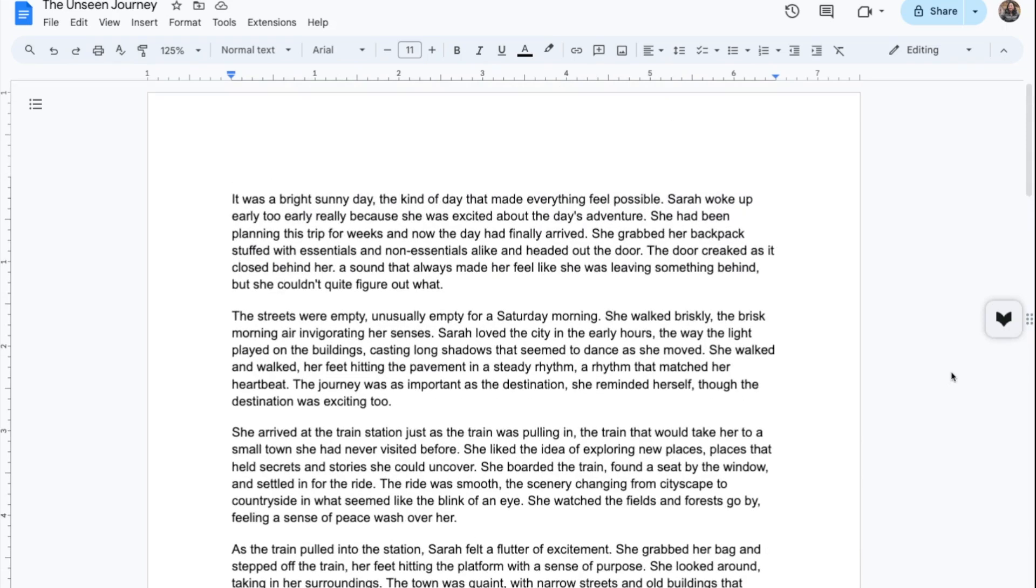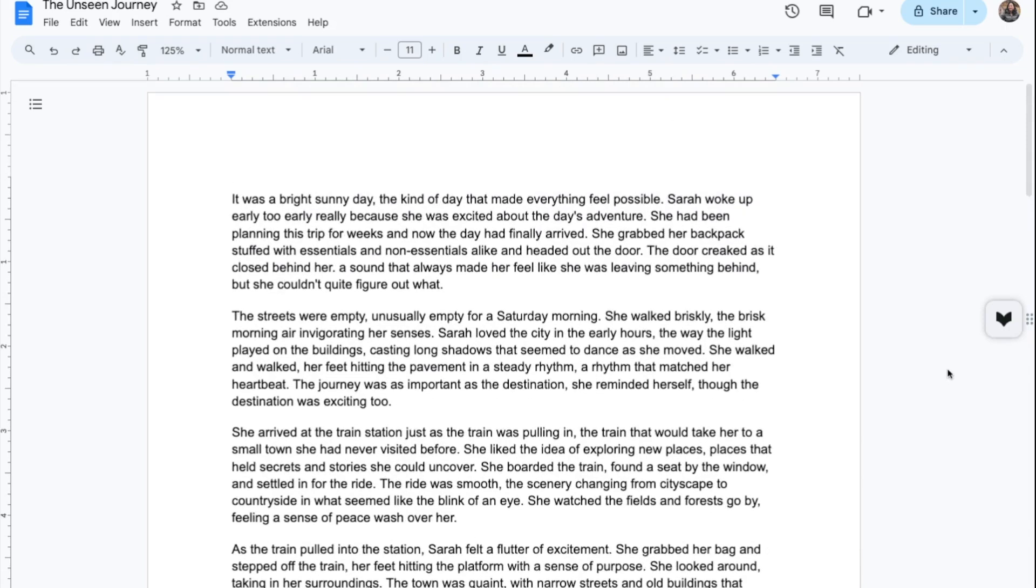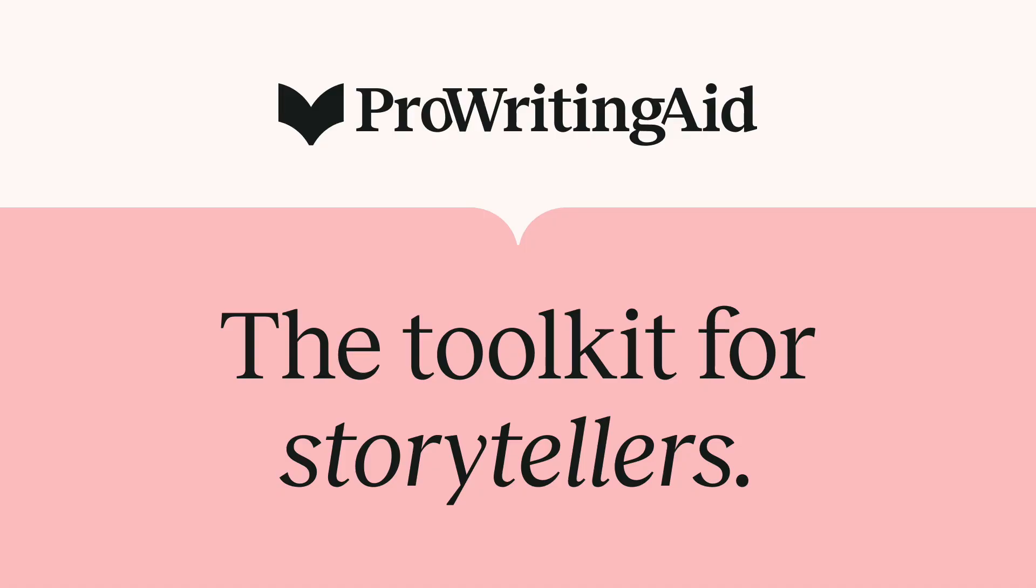That is how ProWritingAid works on browser. If you want to use it in Word, Scrivener, Apple Notes, or other apps you've installed onto your computer, all you need to do is install ProWritingAid for desktop. Thank you.